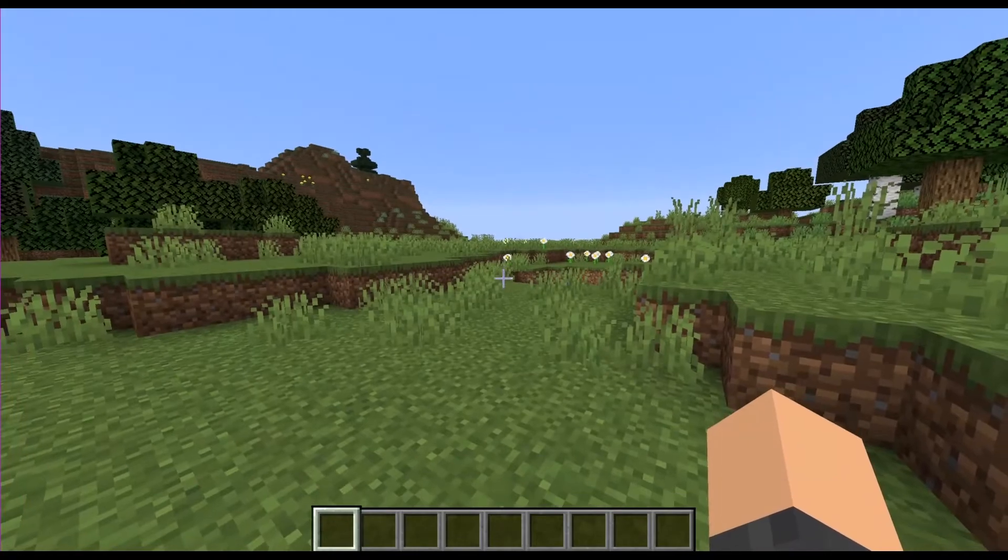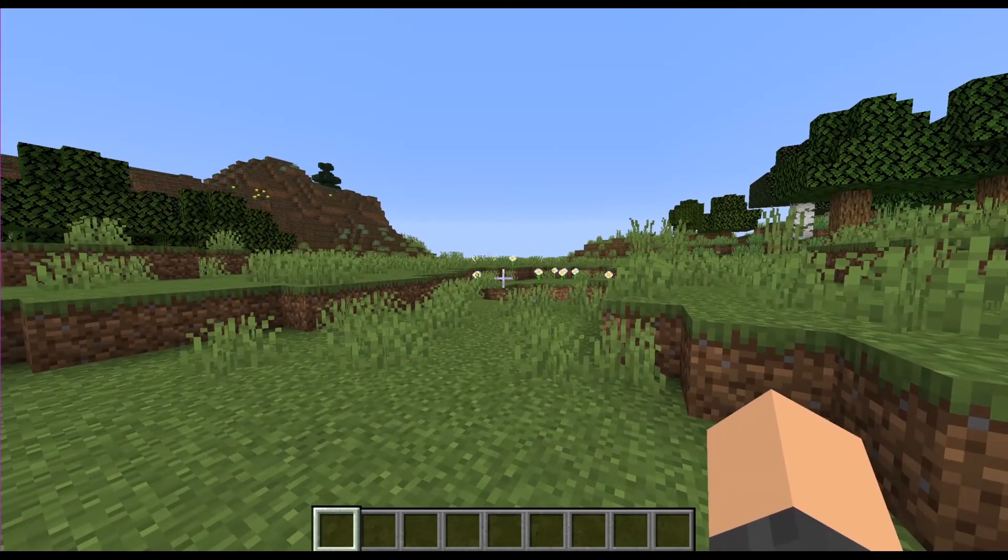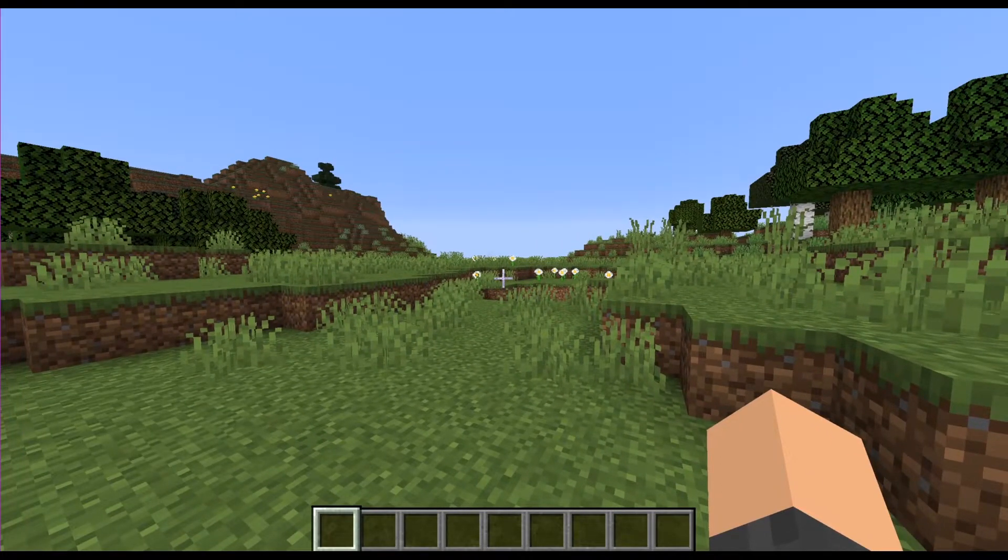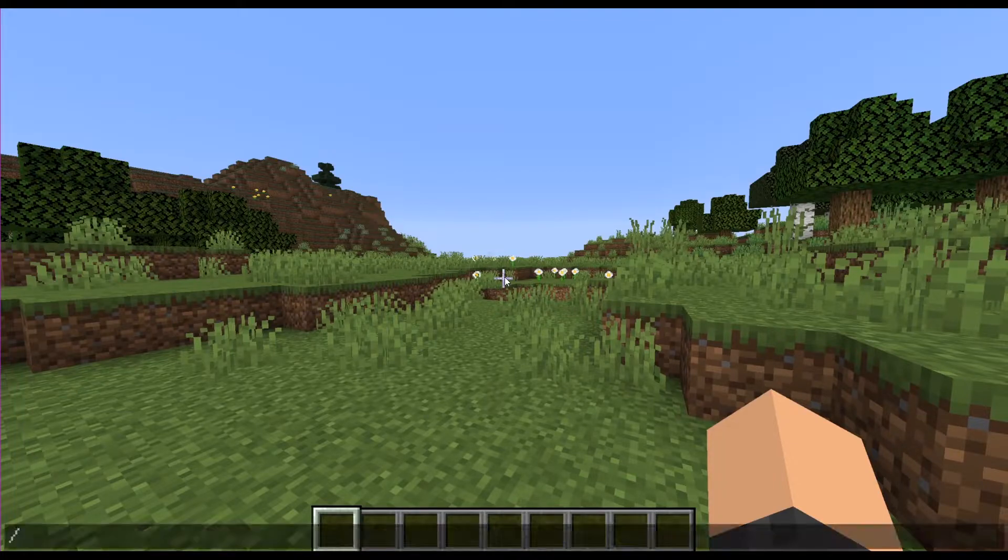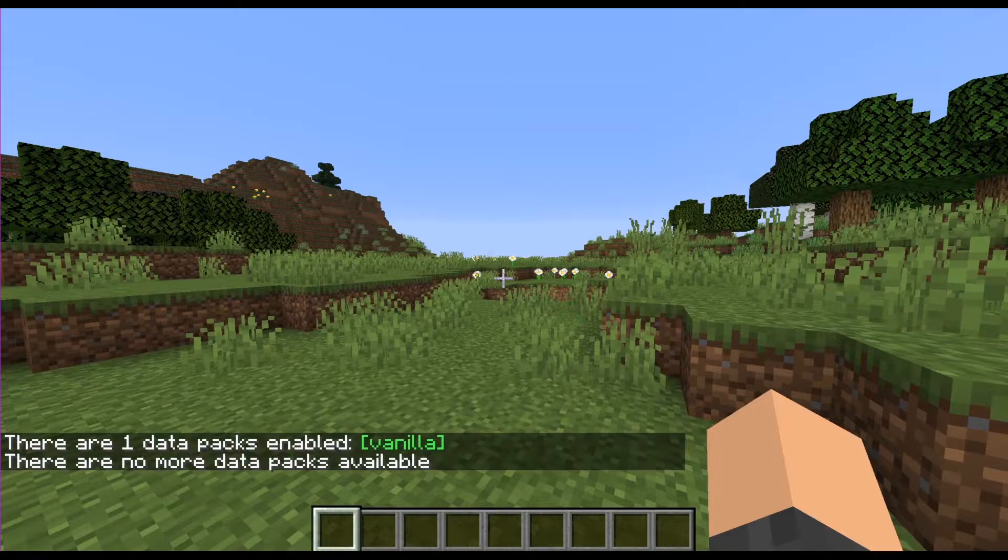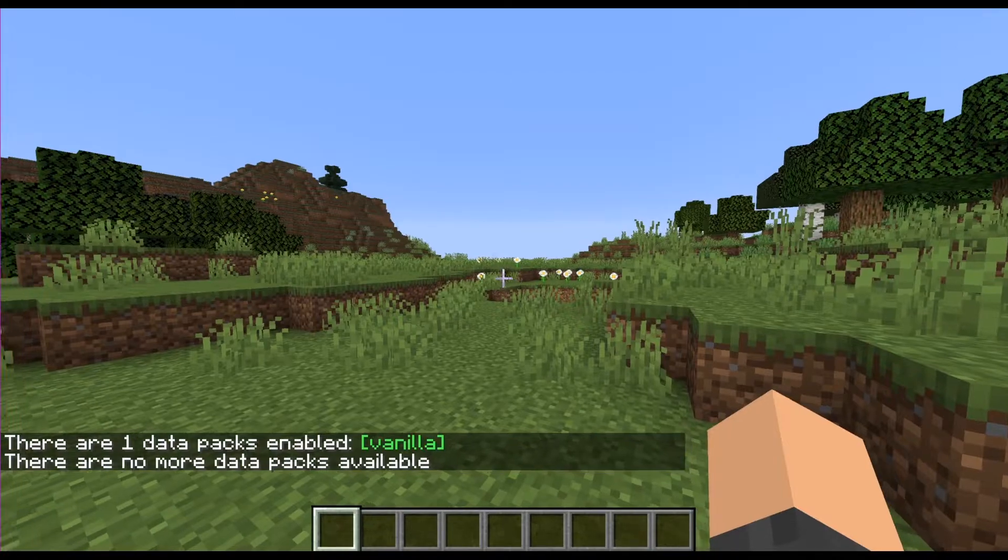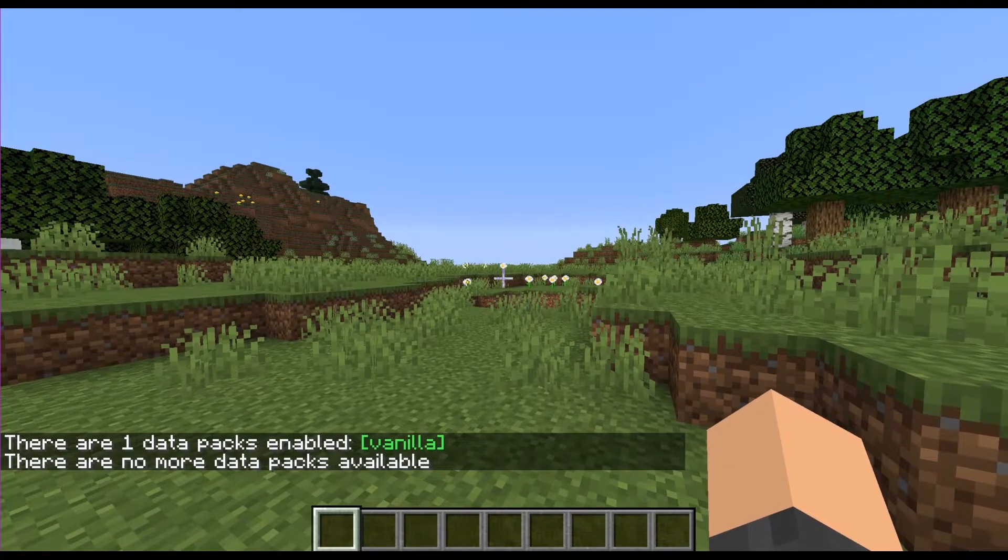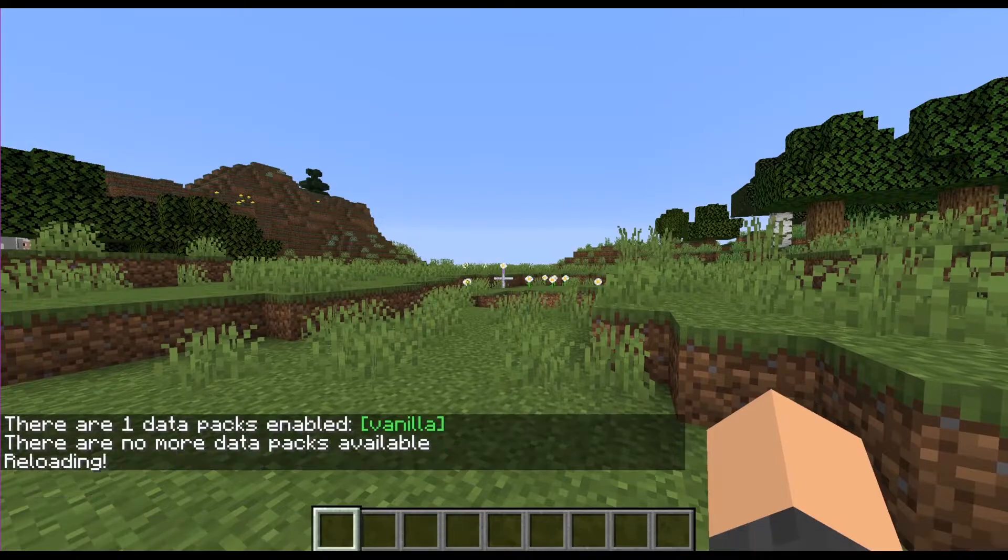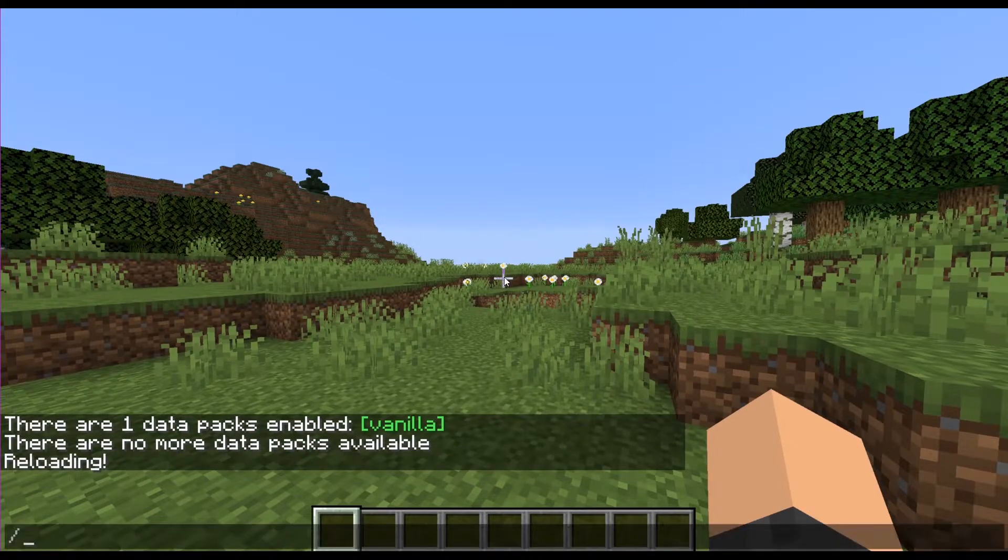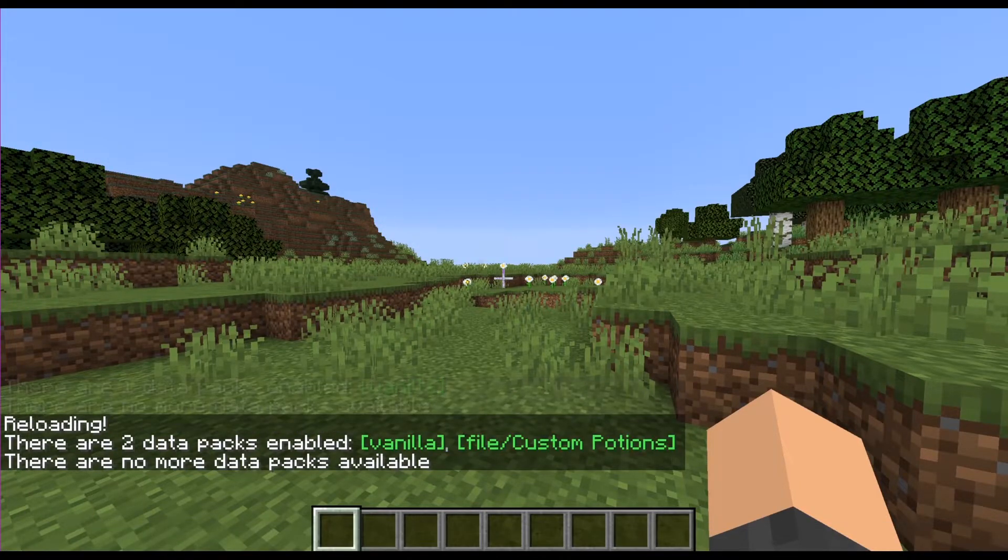So I currently have that world open and once you've loaded up, go ahead and type in the command slash data pack list. And if your pack doesn't show up, try typing reload and type in data pack list again.